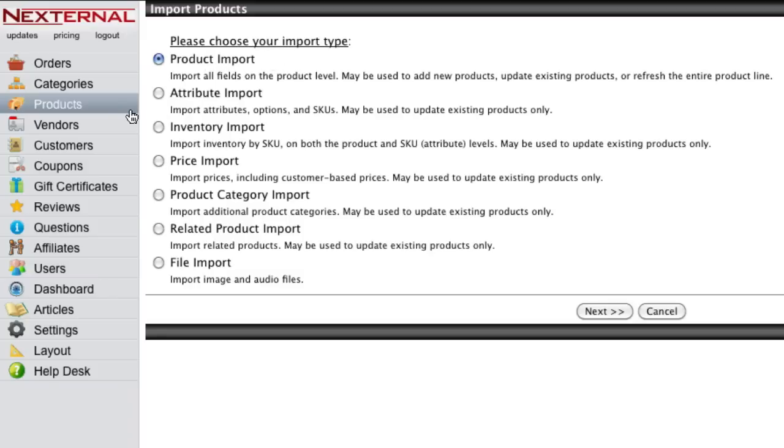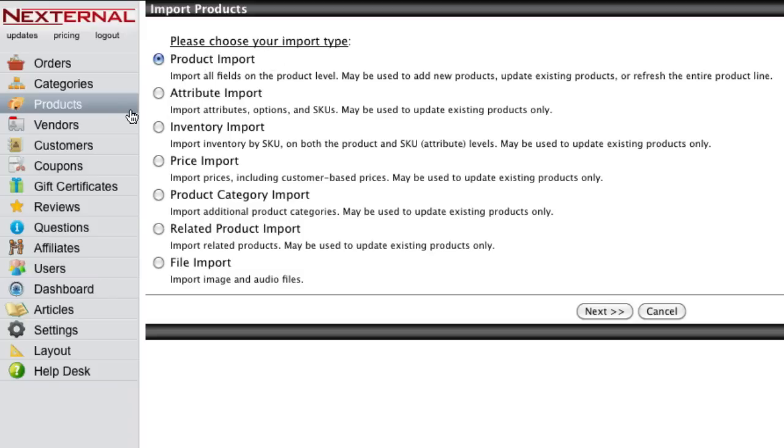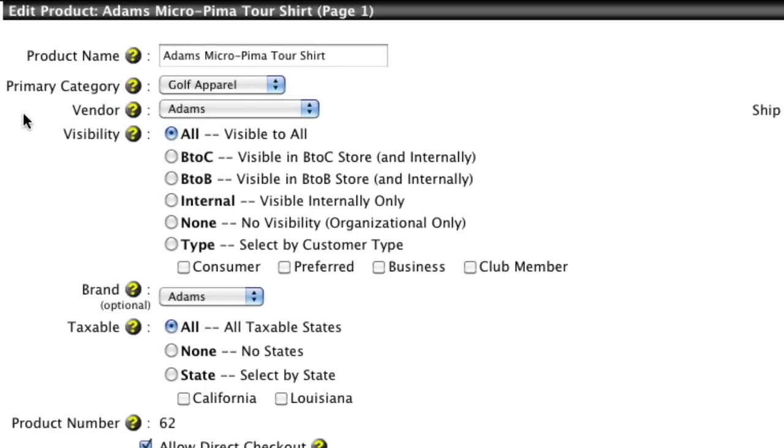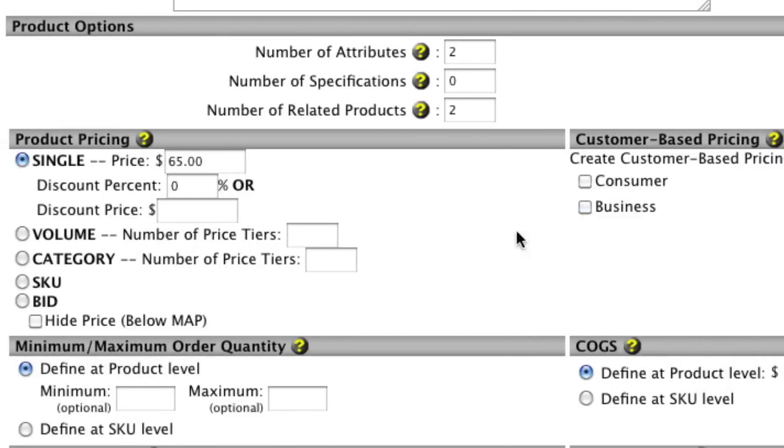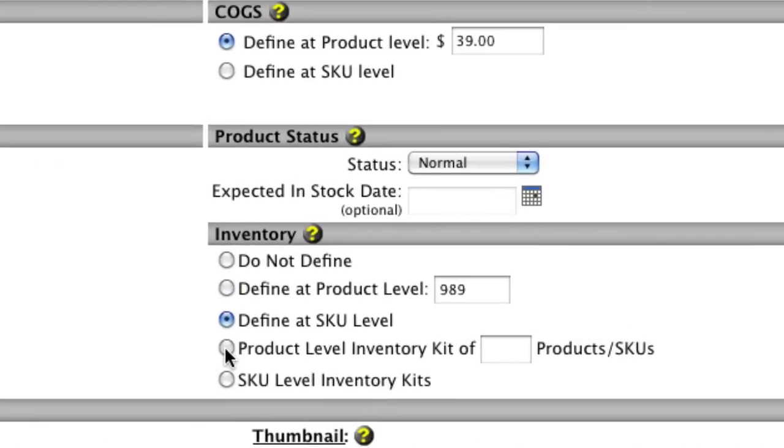Nexternal will give you the ability to configure your products to fit your specific business needs. For example, you can set visibility rules, specify customer or SKU-based pricing structures, and define various methods for tracking inventory.